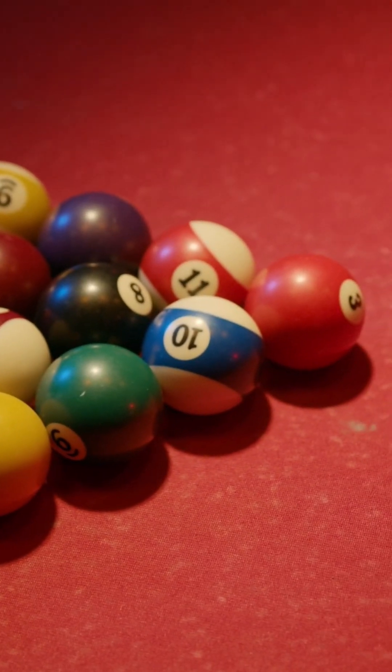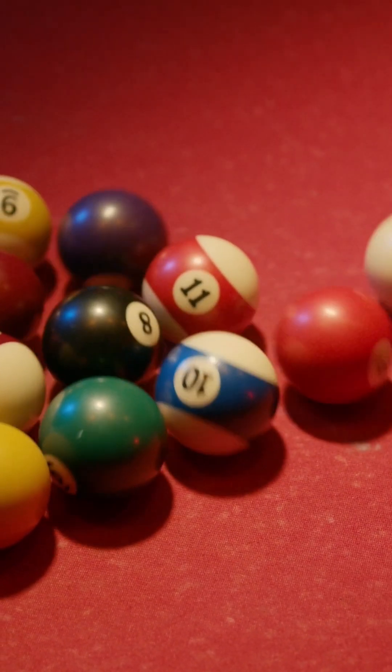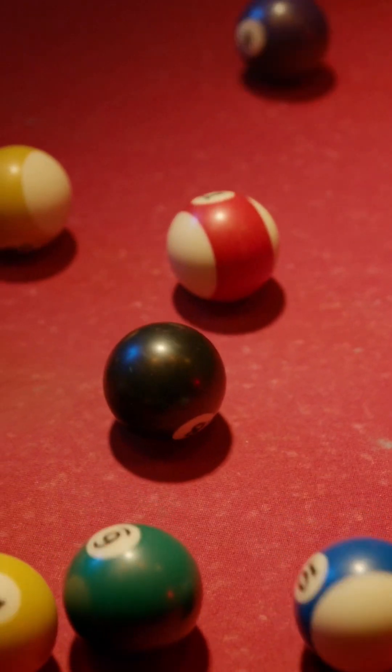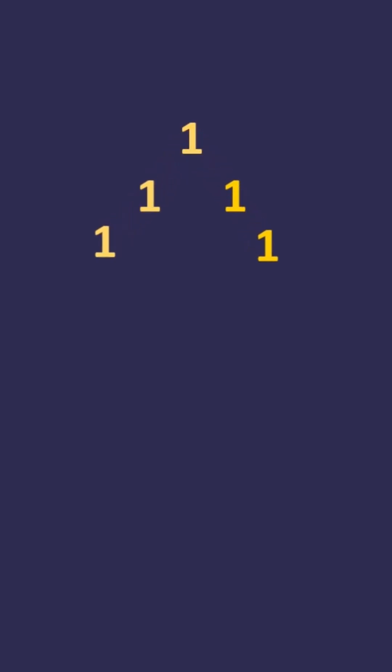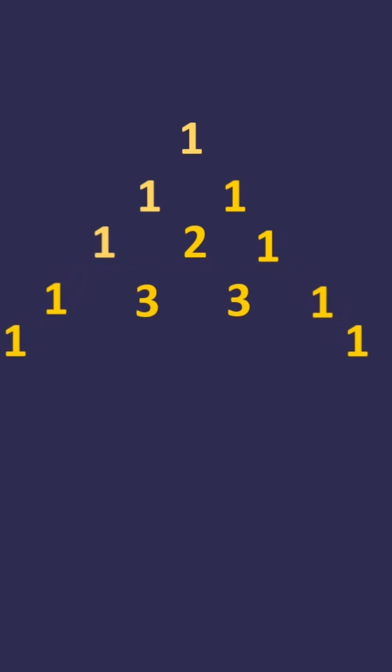To build the triangle, start with one at the top, then continue placing numbers below it in a triangular form. Each number is the number directly above it added together.